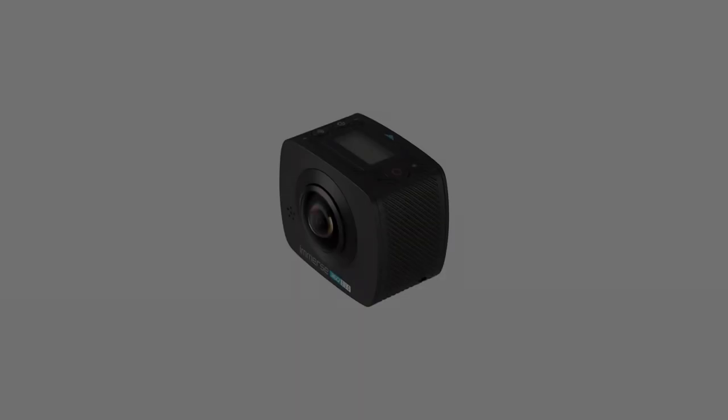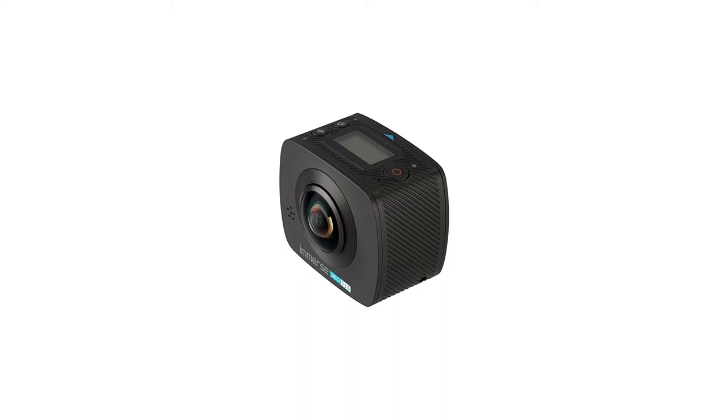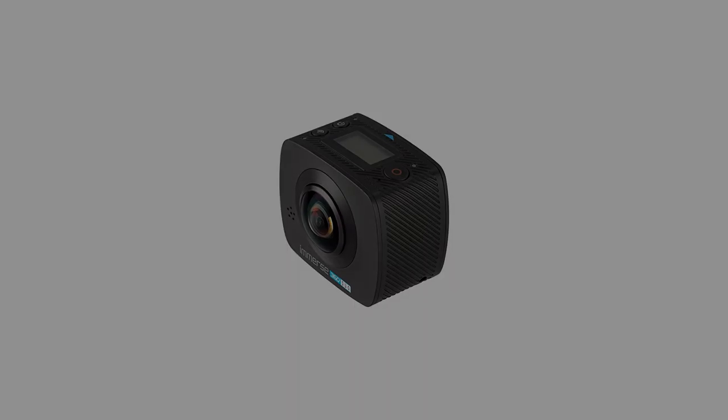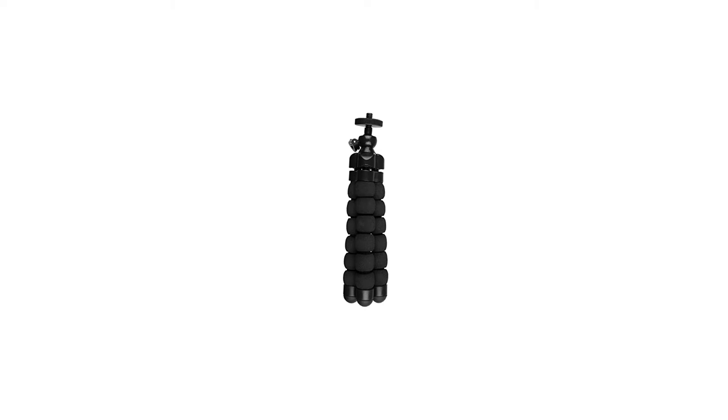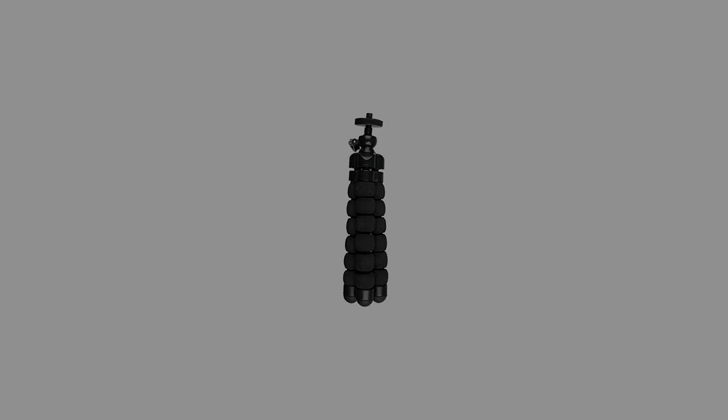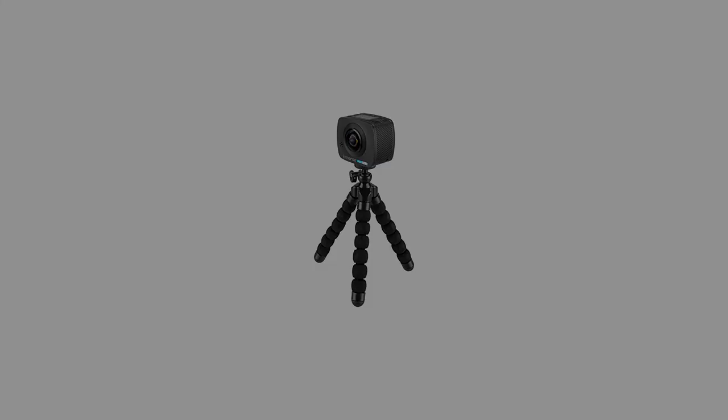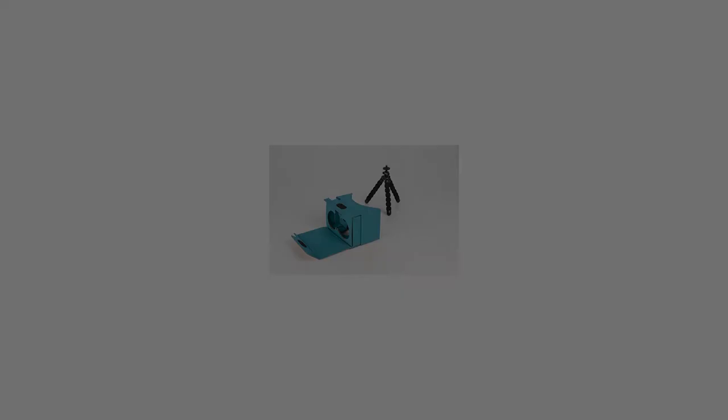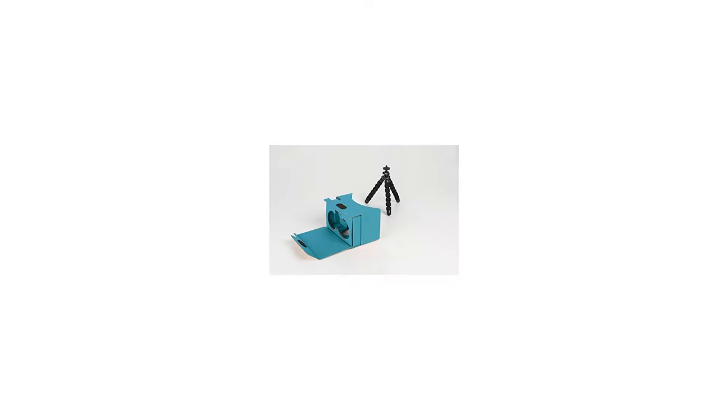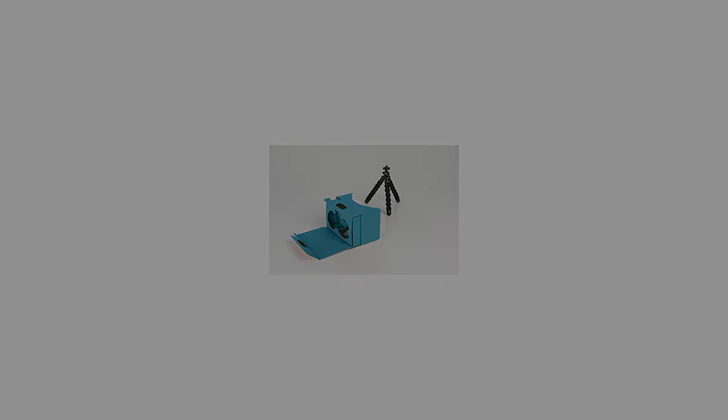Simply download the app, connect the Immerse 360 Duo to your smartphone, and review your footage. With four viewing modes to choose from, you're in control, from full screen and ultimate fisheye view to the VR glasses mode.